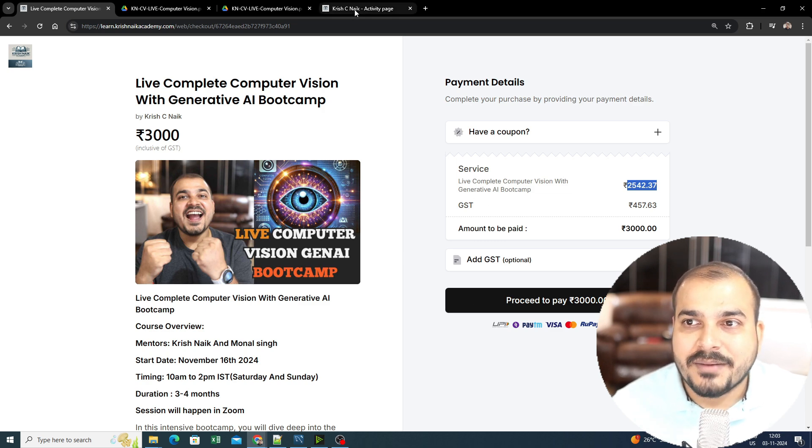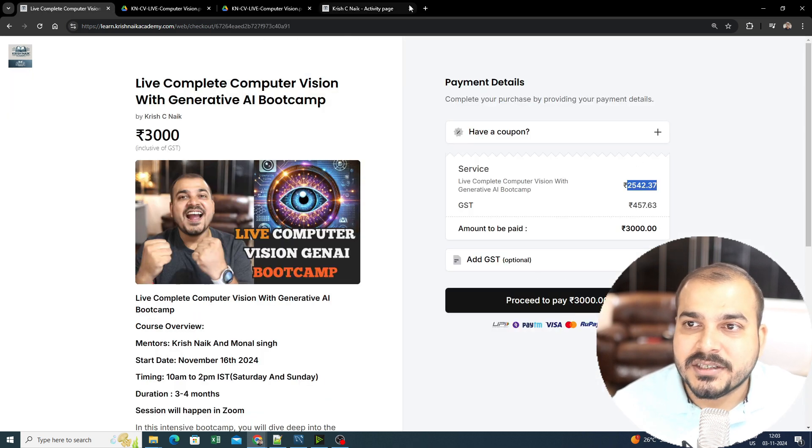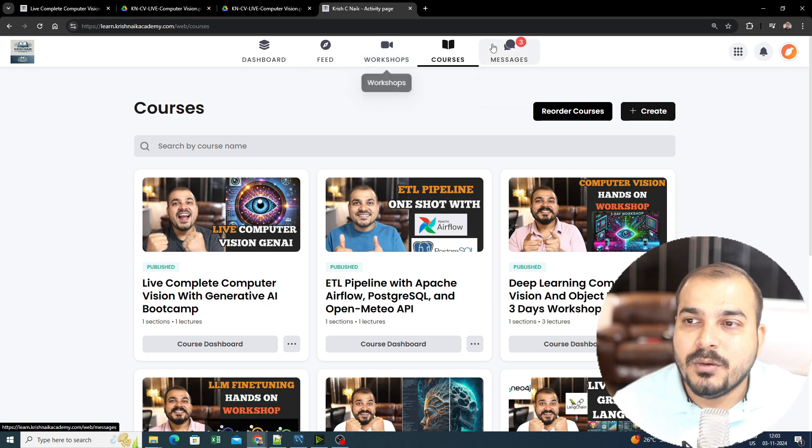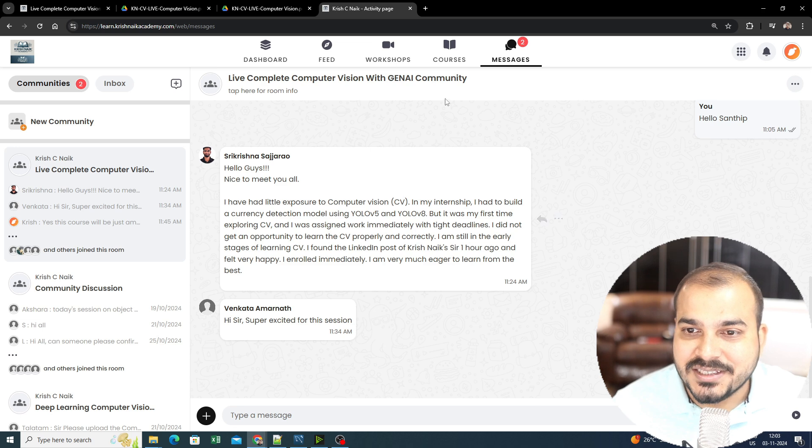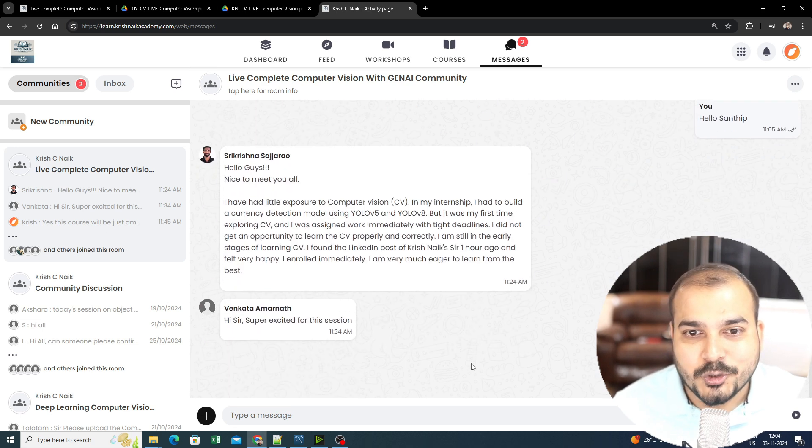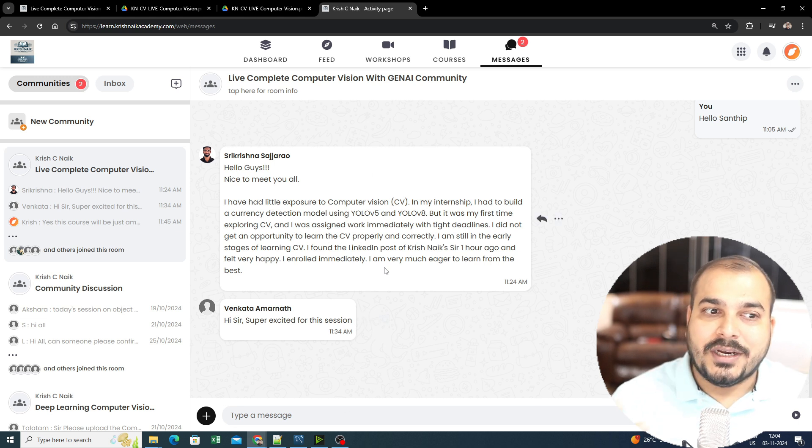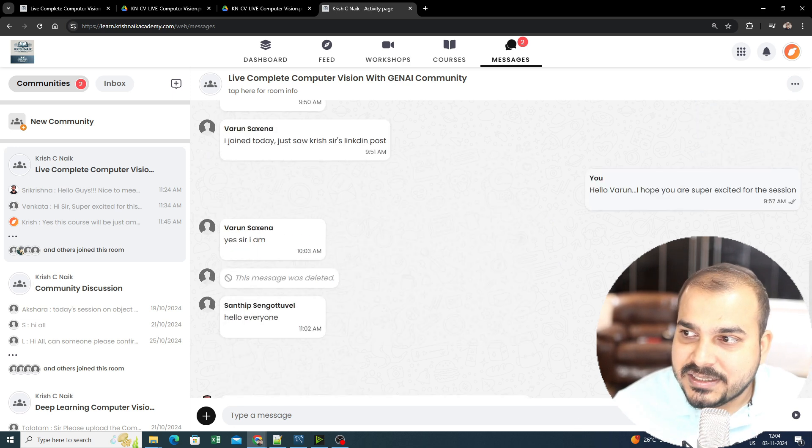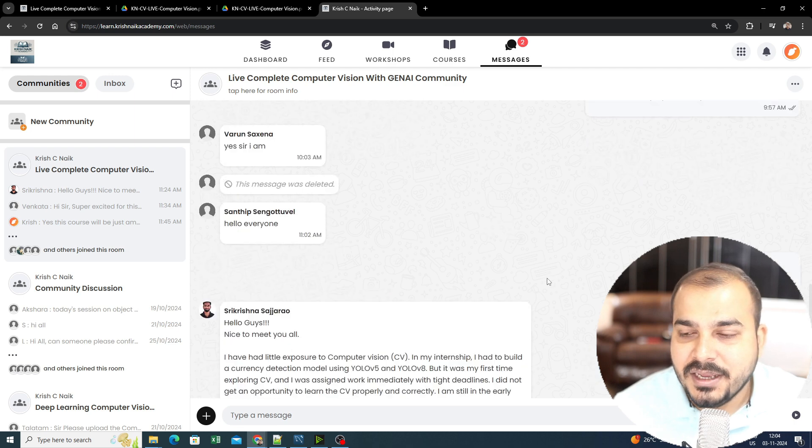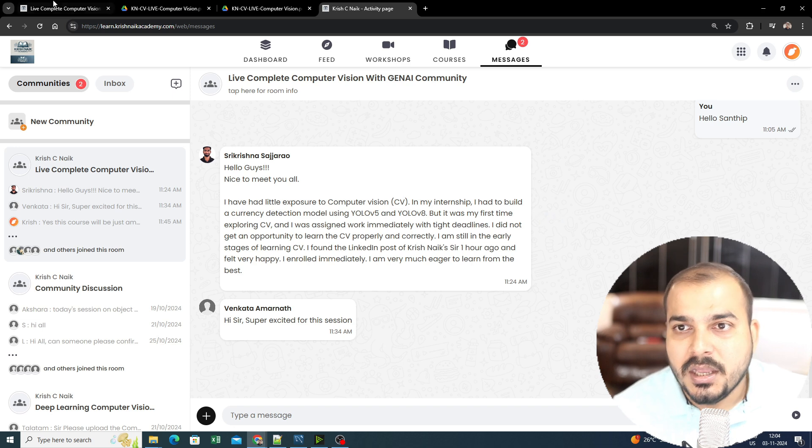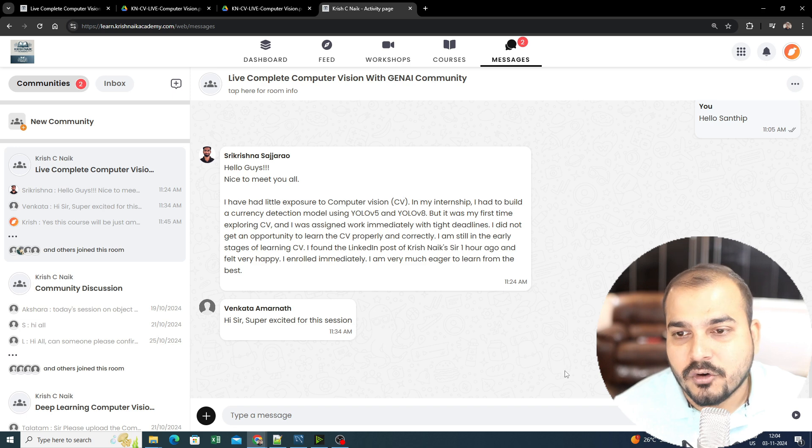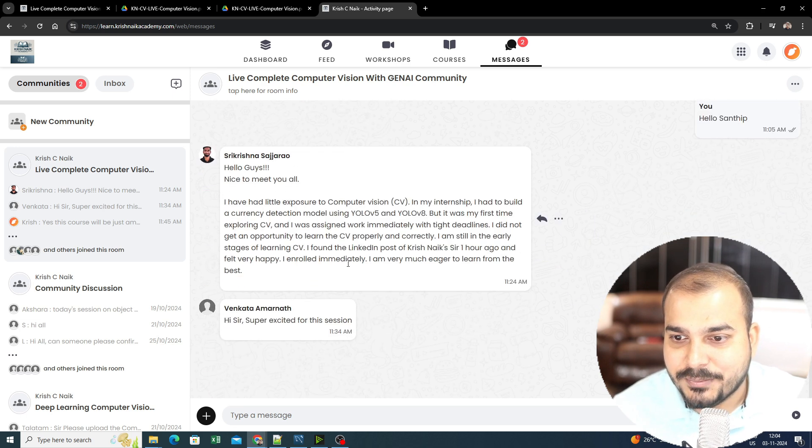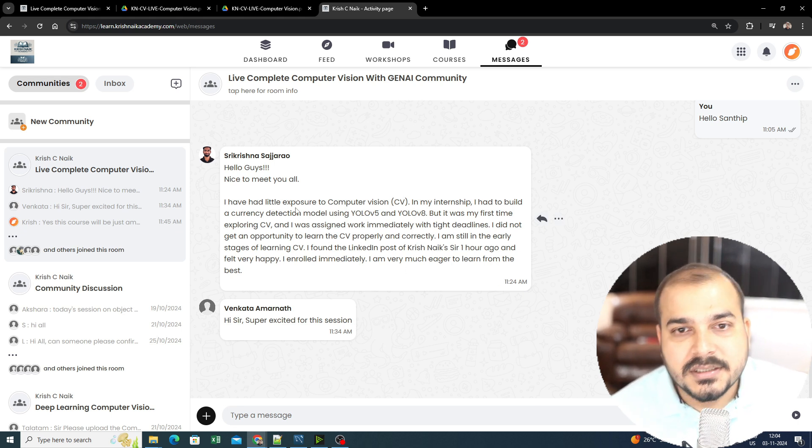Once you go ahead and take this course, you'll be able to see something like this. As soon as you register, you will be able to log in and see sections like feed, workshop, courses, and messages. As soon as you log in, you can go to the messages section, and this is how your community message forum looks. Many people have already joined here, so you can connect with your peers, talk about the sessions, and have good interactions. You'll be able to see this information right here. Even in the introduction session, I'll talk about the dashboard and what you can do.